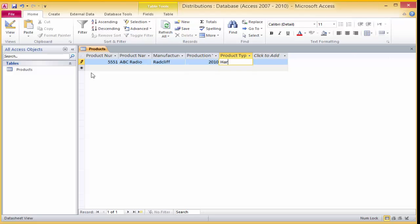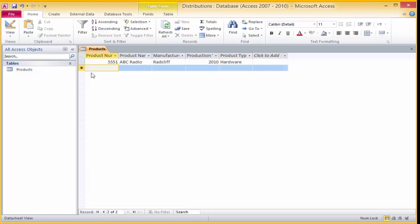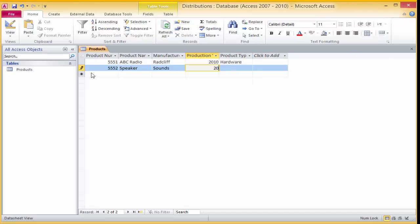Now for the second row, type 5552 for the product number. For the product name, type 'speaker'. Now type 'Sounds' for the manufacturer. The production year is 2011, and for the product type enter in 'Peripheral'.